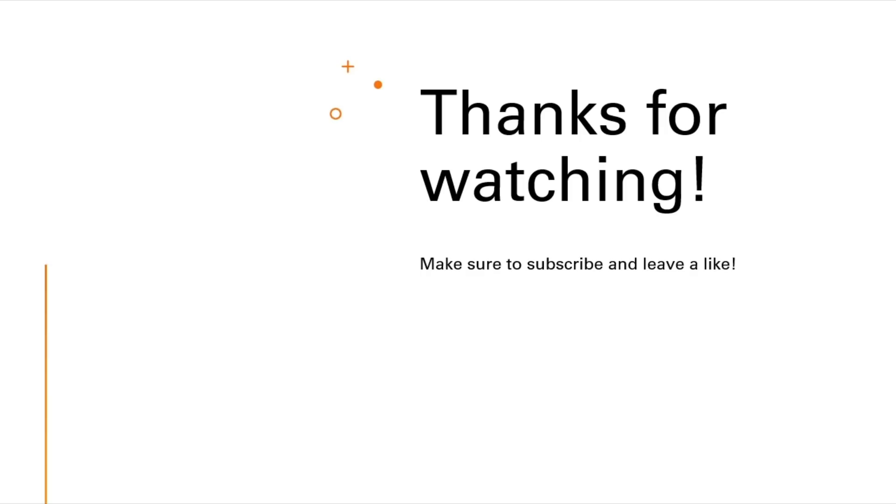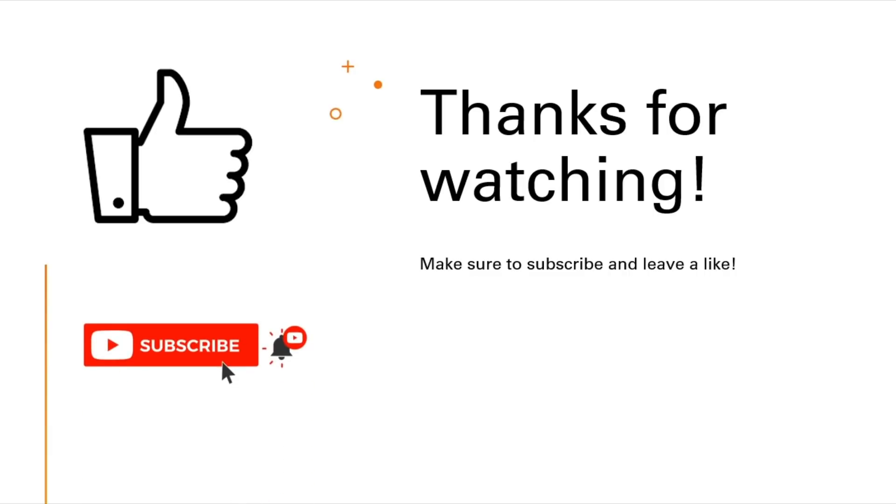This is the end of the video. Make sure to subscribe and leave a like. Thank you.